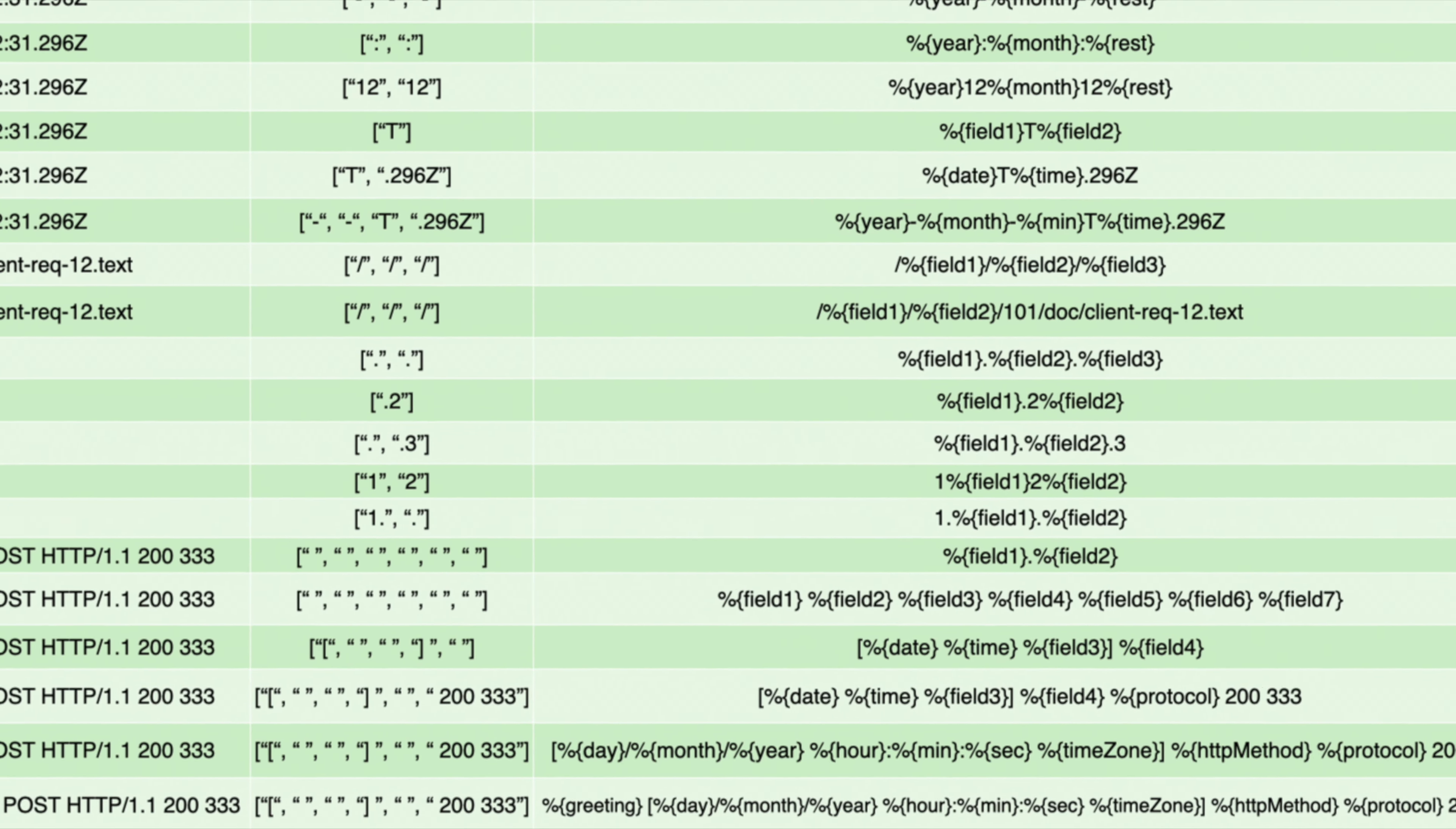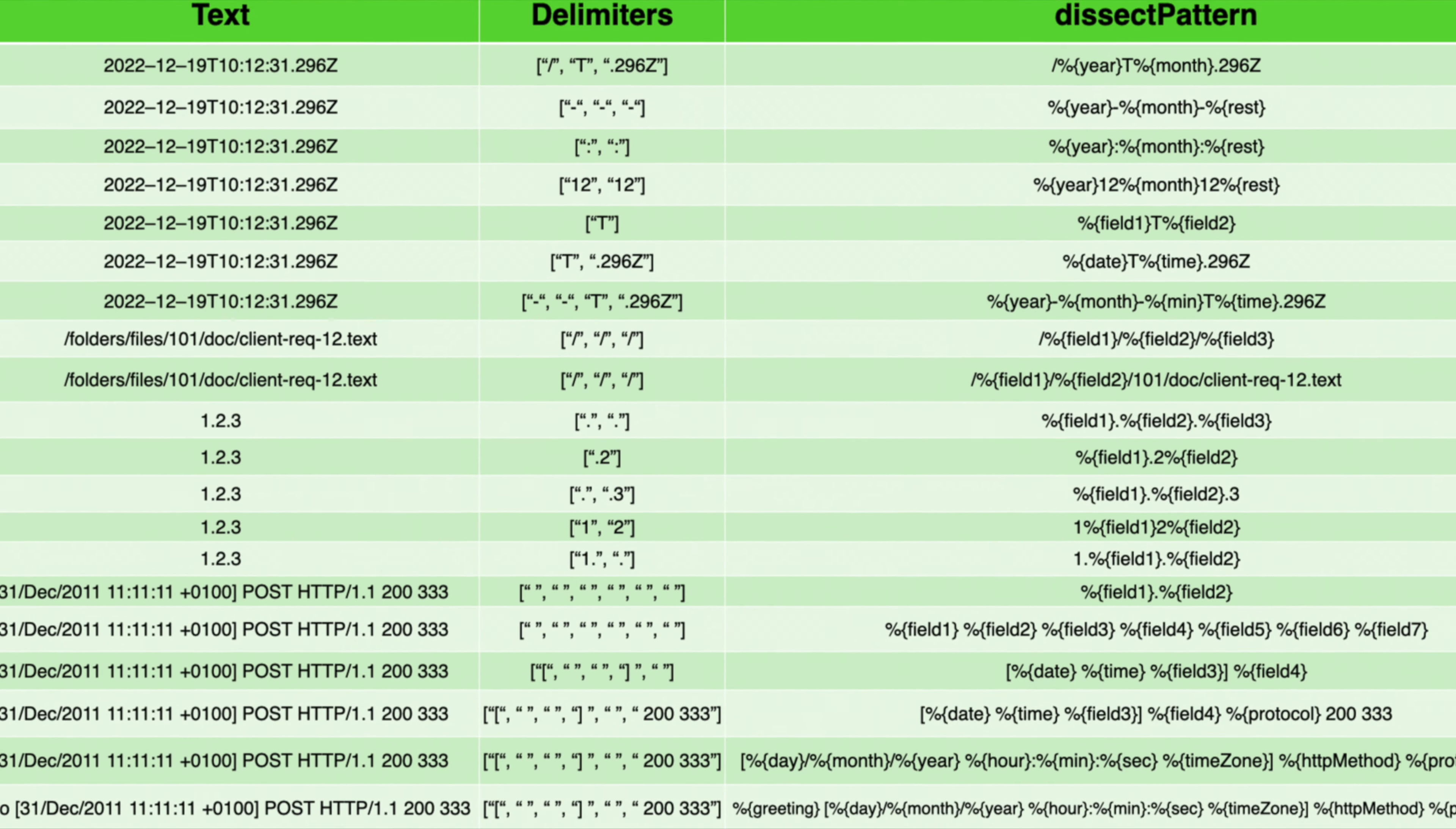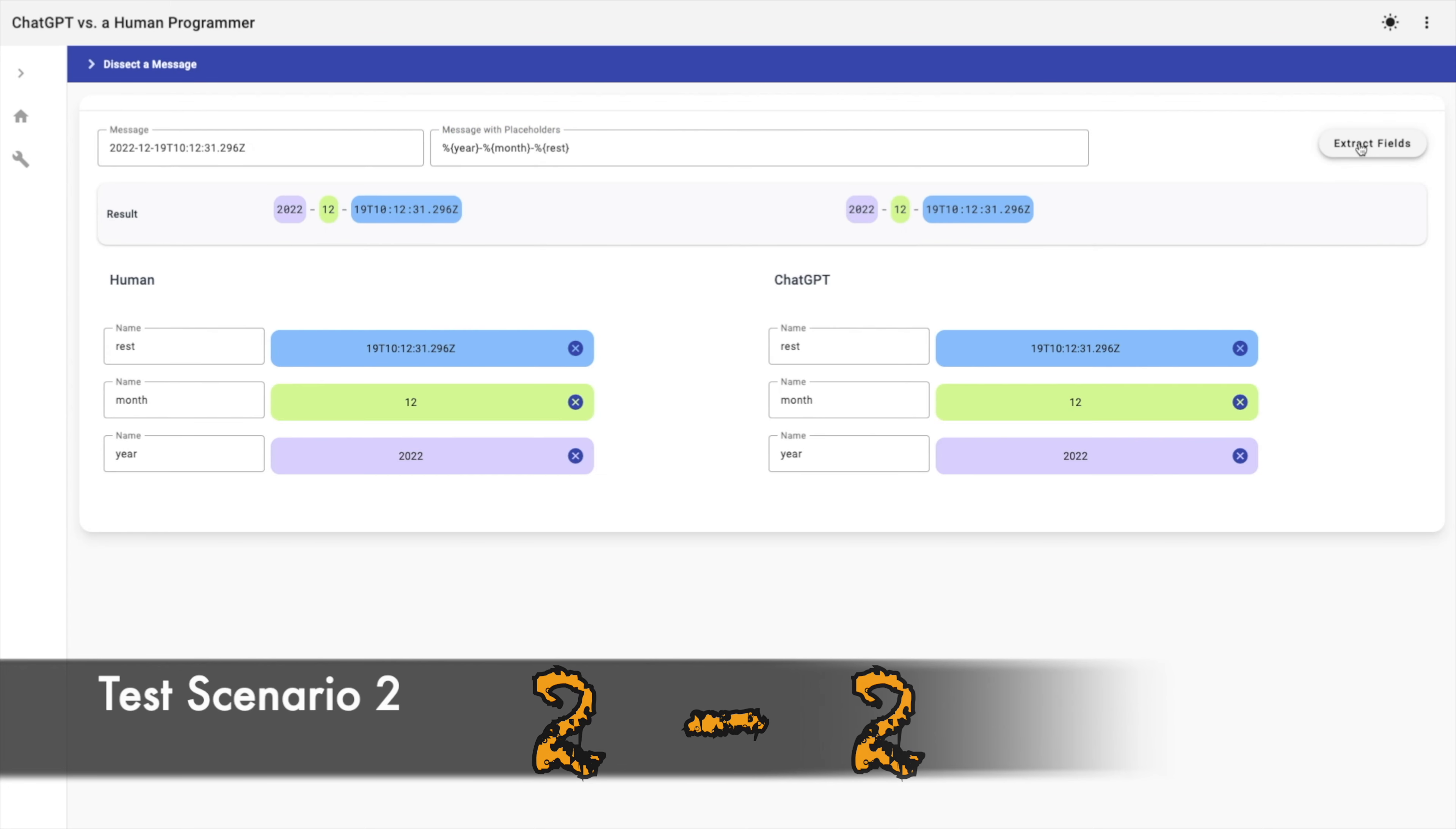Now, the moment of truth arrives. Let's run our test scenarios, the ultimate proving ground to uncover the truth. For the first scenario, I want to test an invalid delimiter. Now, I want to extract year, then month, then the rest of the text. That's why I'm using dash and dash as delimiters. Let's run it. Both methods succeeded.